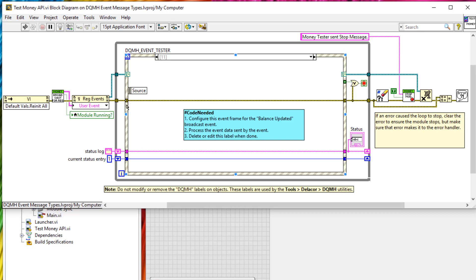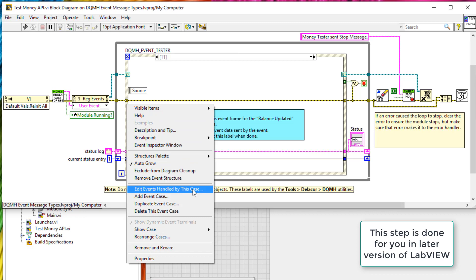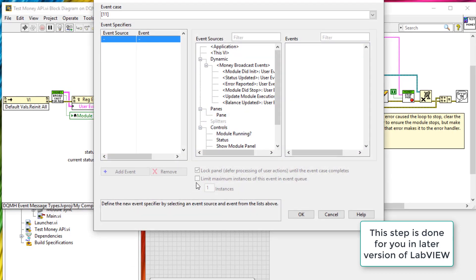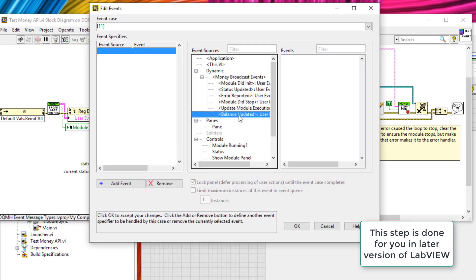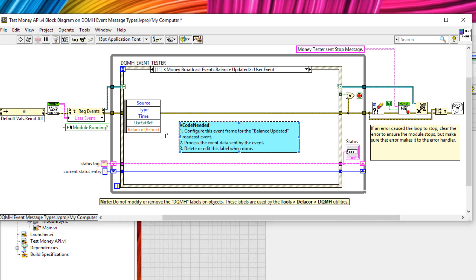So to do that, right click on the event case that's been presented to you, go to edit events handled by this case, event balance updated user event. Now that I've done that, I can delete this blue note.